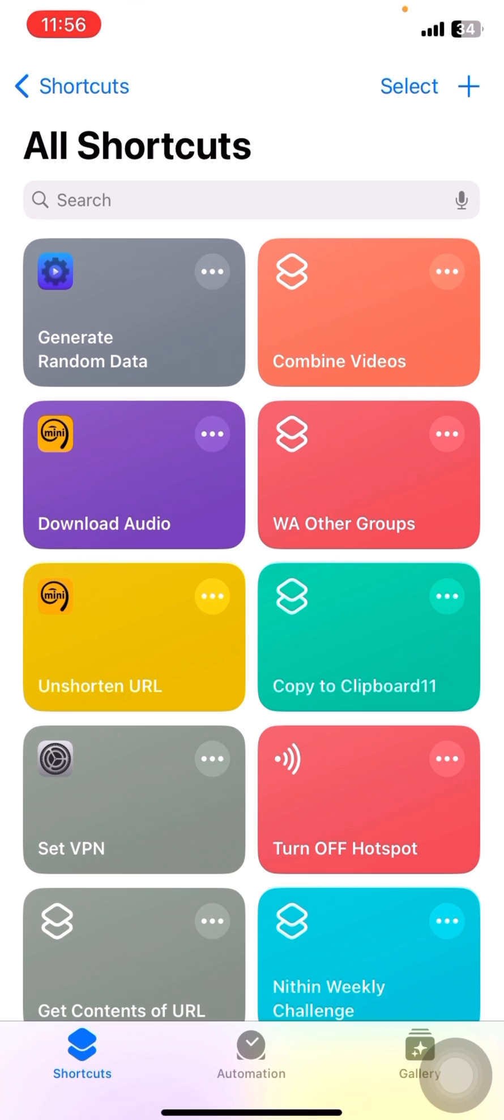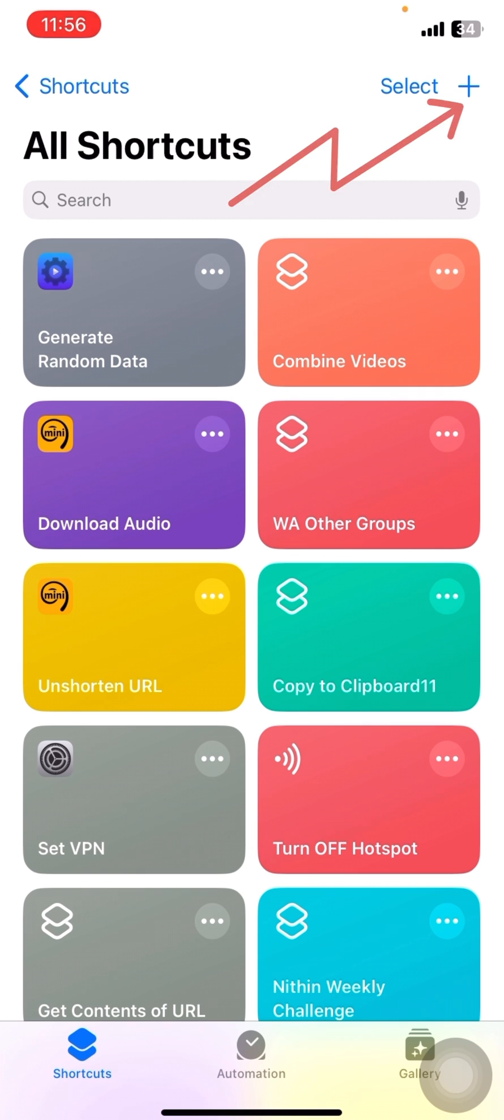So what we are going to do in this iOS shortcut is when you run the shortcut the contents will be copied to the clipboard. Here in your case either your passport number or your national ID will be copied to clipboard and then you can paste it anywhere. So let's see how it works.